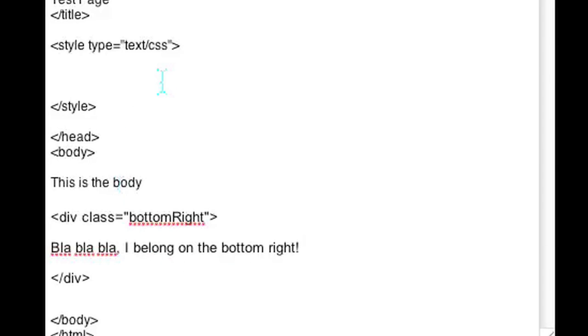So the first thing you want to do is go up to your style sheet. I put my style sheet up on the header, so it's easier to see.